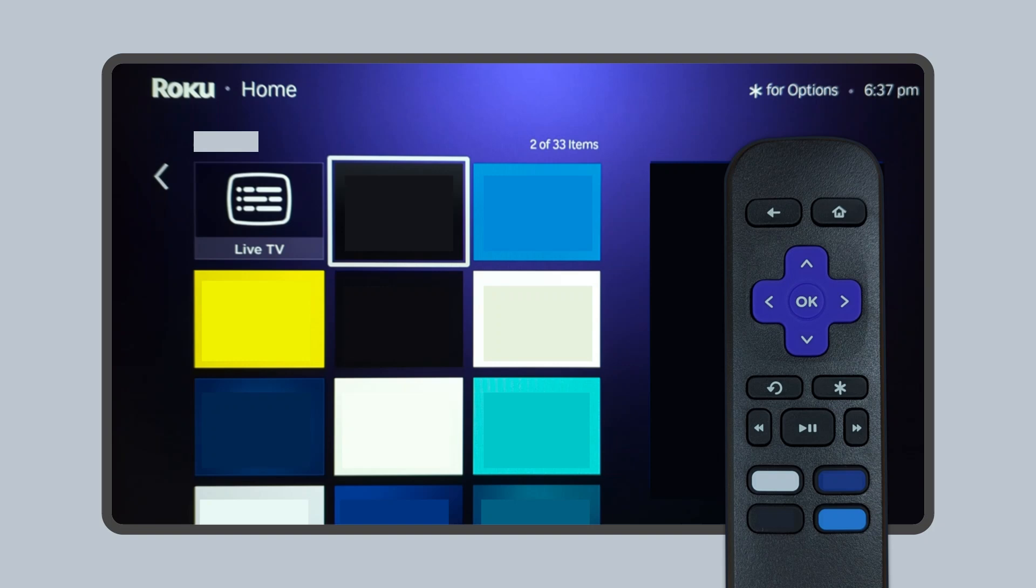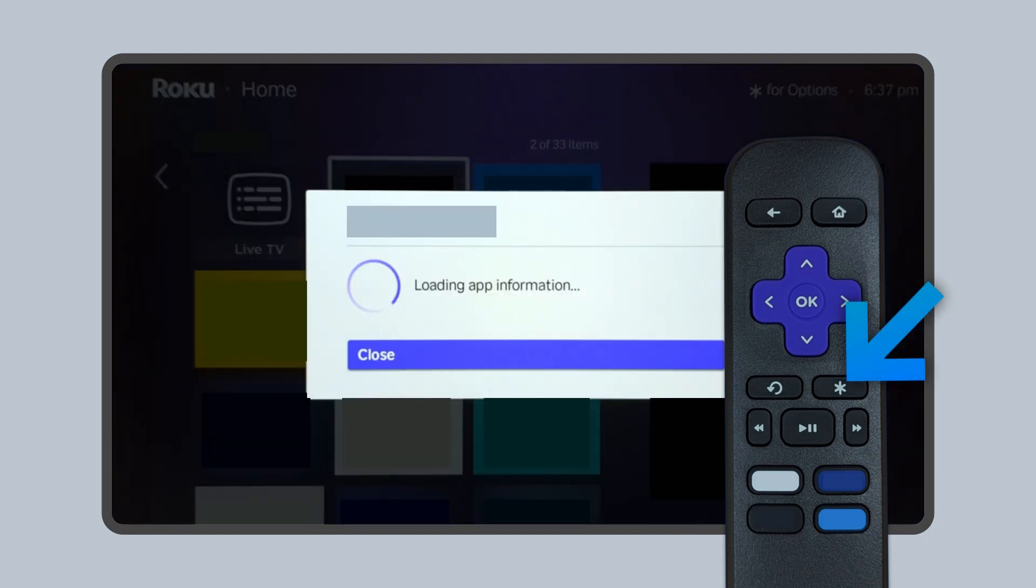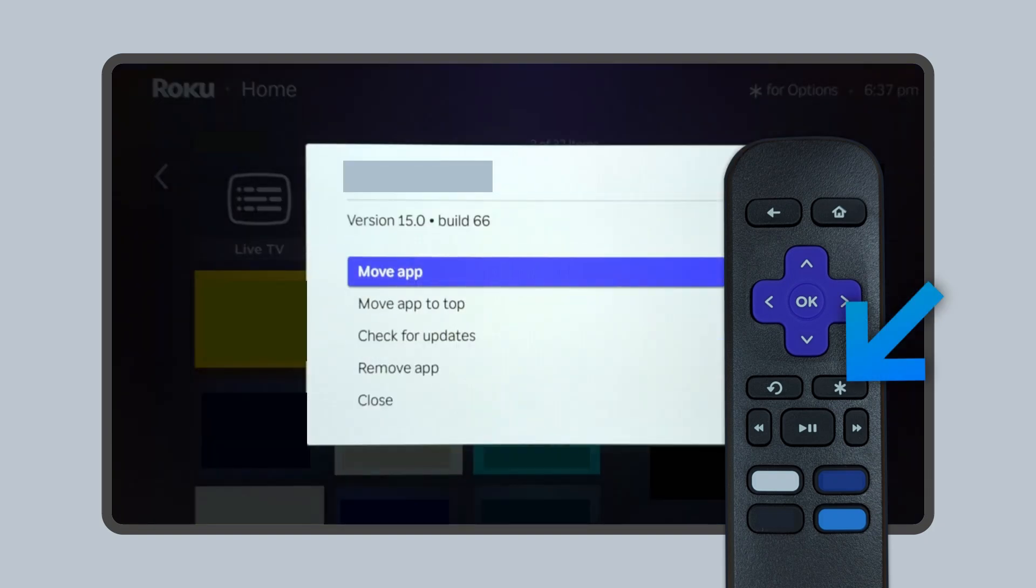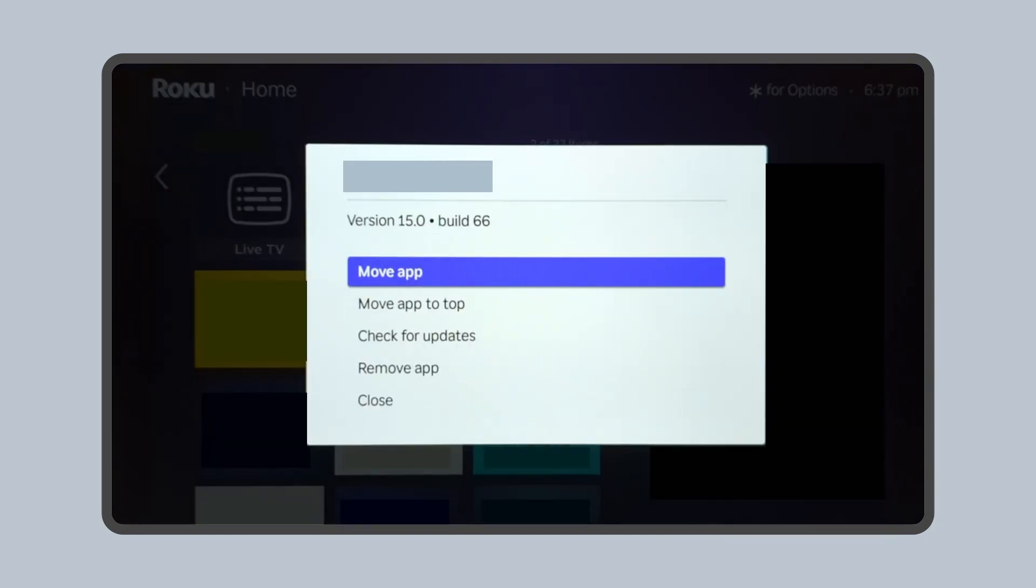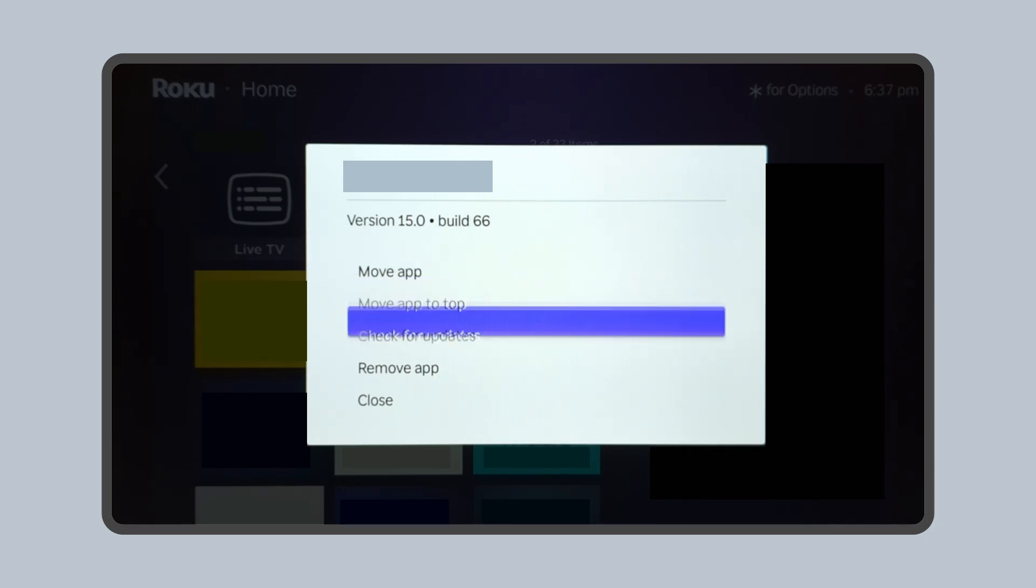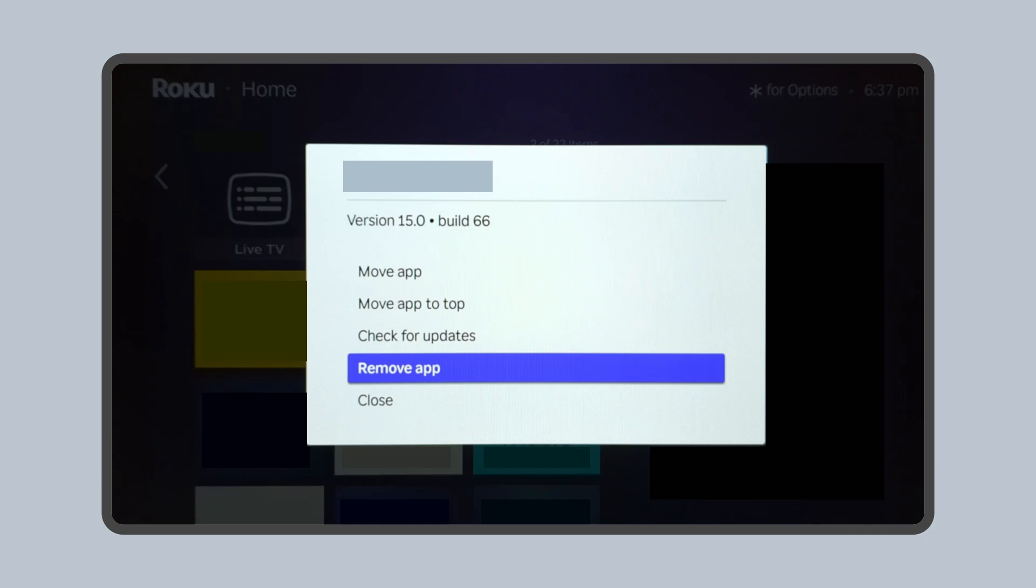Press the star button on your Roku remote. Use the arrow keys to select Remove App. Then press OK on the remote.